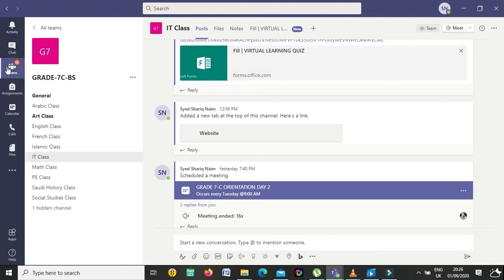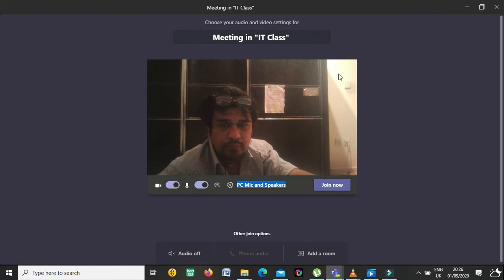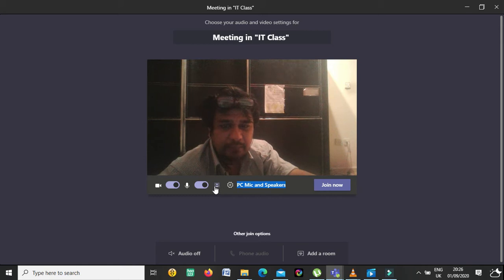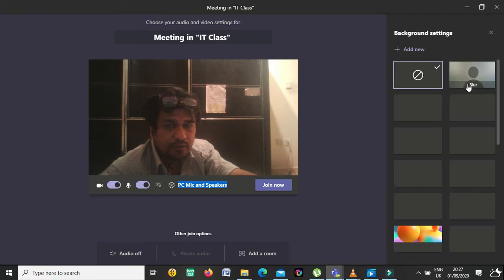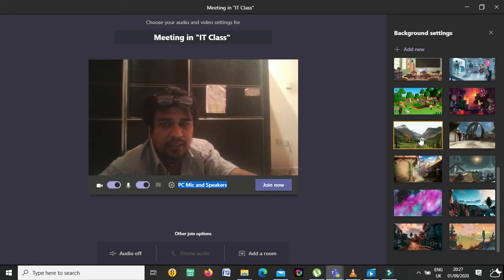Let's start. I'm going into Teams — suppose this is my class, my IT class. I click on Meet to start a meeting. You can see there is a video control and mic, and after that you see an icon like a barcode. Once you click on it, all your background options will be available.